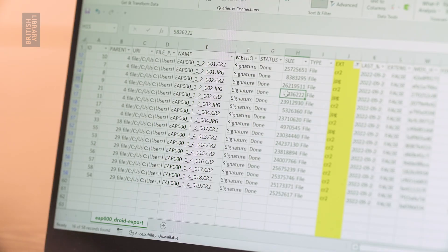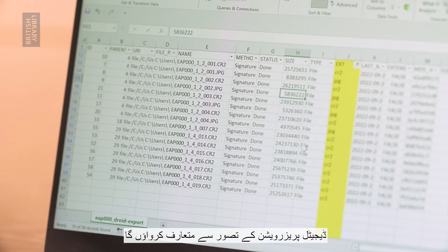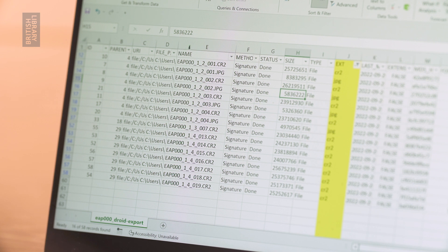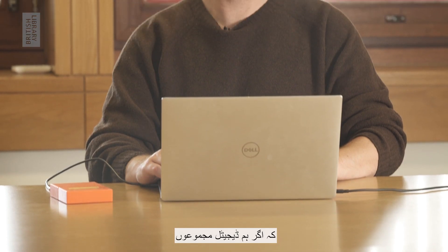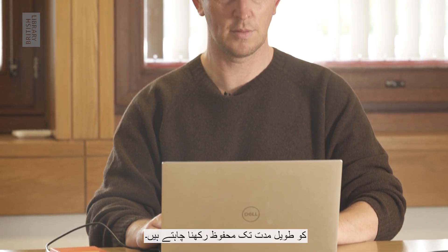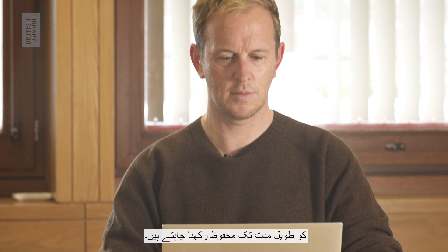Hi, my name is Rob and I help manage digital content for the Endangered Archives programme at the British Library. Today I will introduce you to the concept of digital preservation, highlighting some of the things that we can do if we want to preserve digital collections for the long term.